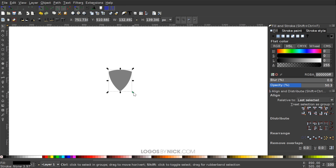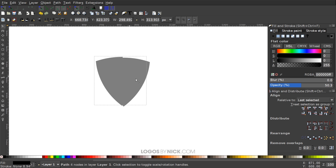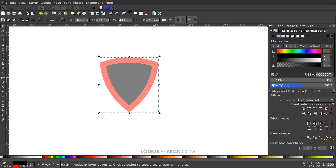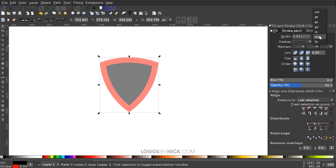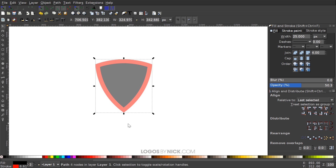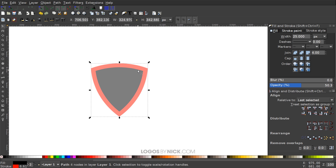Hold Ctrl and Shift and grab one of the corner arrows to scale this up. Now give this a red outline by holding Shift and clicking the color red to add a stroke. Come over to the Stroke Style panel, set the units to pixels, and set the width to 25. Depending on your screen resolution you may want a different size — just eyeball it. On a 1080p screen, 25 thickness looks pretty good.